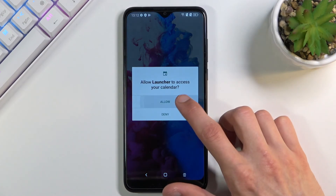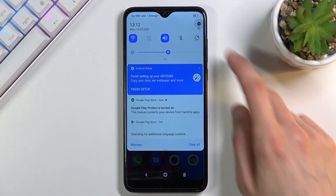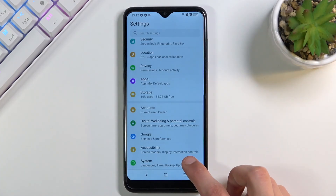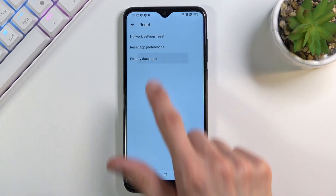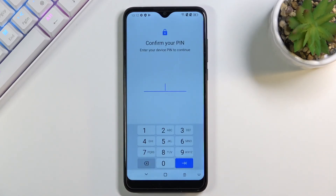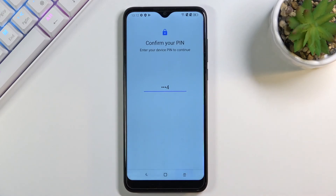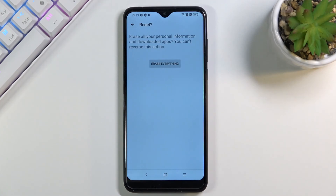Once you have access to the home screen, navigate into the settings. Scroll all the way down to system, then reset, and choose factory data reset. Tap reset phone, put your PIN in, and then select erase everything. This will begin the process of factory resetting your device and will take a couple of minutes. Once it's finished, you will be back at the setup screen with the device fully unlocked, so you can set it up however you want.